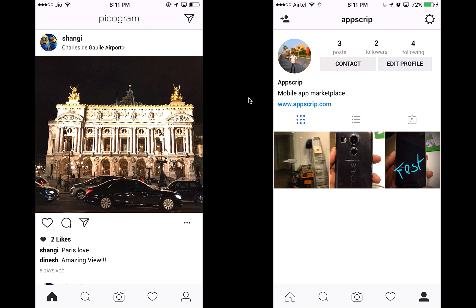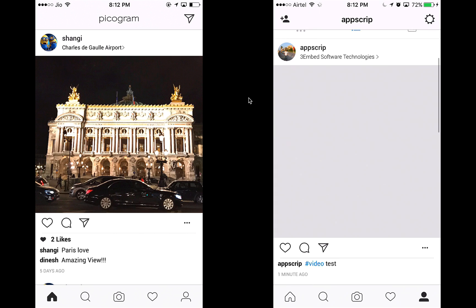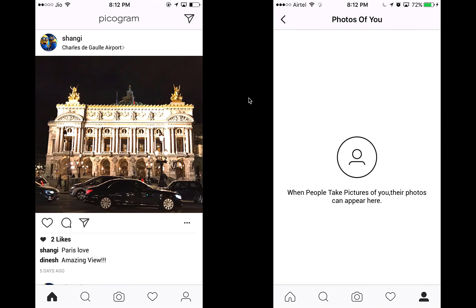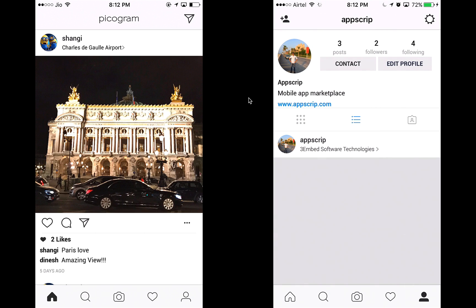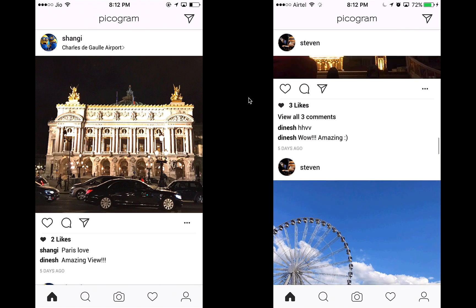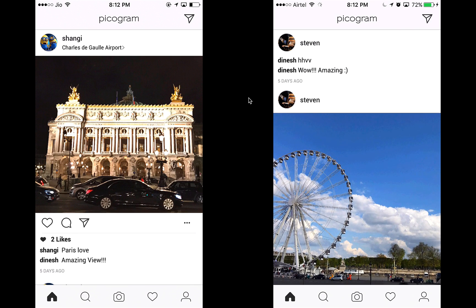That pretty much wraps up the major features of our Instagram clone. You can also see all the posts you've created on your profile, as well as the posts in which you were tagged. That's the quick demo of our Instagram clone — I hope you liked it. If you have any queries, feel free to write to me at dreamer@appscript.com. My name is Rahul Sharma, I'm the founder of the company. Thank you for watching!